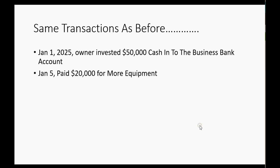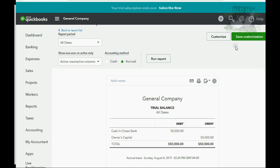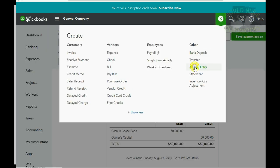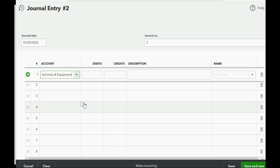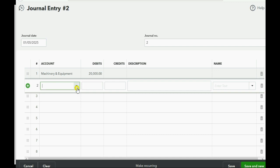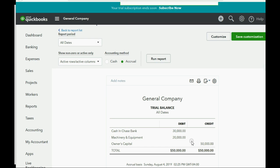Next, January 5th — pay $20,000 for more equipment. Cash will go down by $20,000 and become $30,000, and equipment will show up for the first time as $20,000. Click the plus sign to make a journal entry, set the date to January 5th, and enter machinery and equipment debit for $20,000. Keep pushing the tab key and enter cash and bank credit for that same $20,000. Click Save and New and the result in the trial balance is exactly as expected.